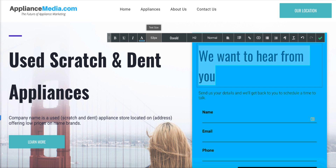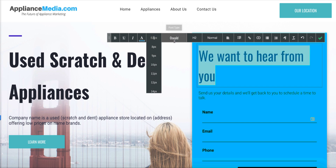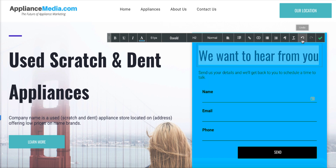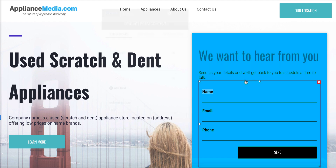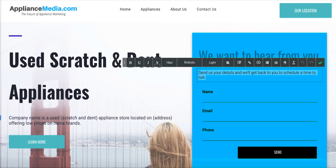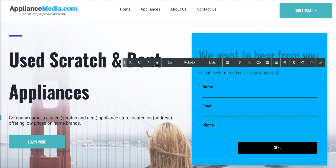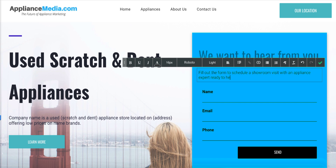See how you can change the text size here? I'd probably make this a 51 — see, it just fits. And then right here I would say: fill out the form to schedule a showroom visit with an appliance expert ready to help you.